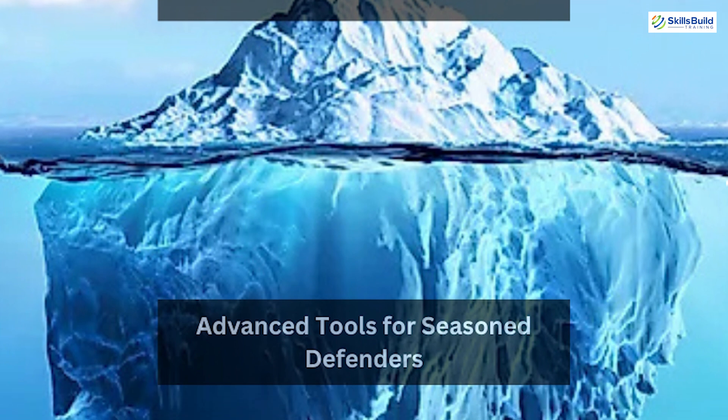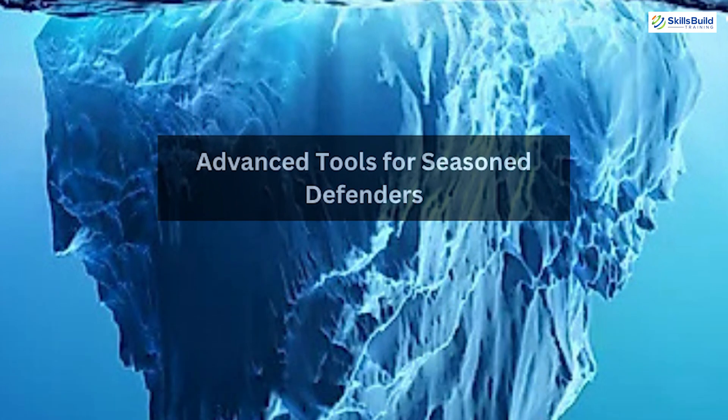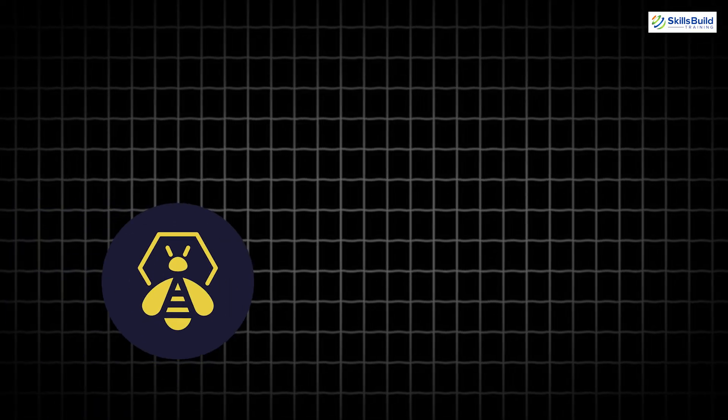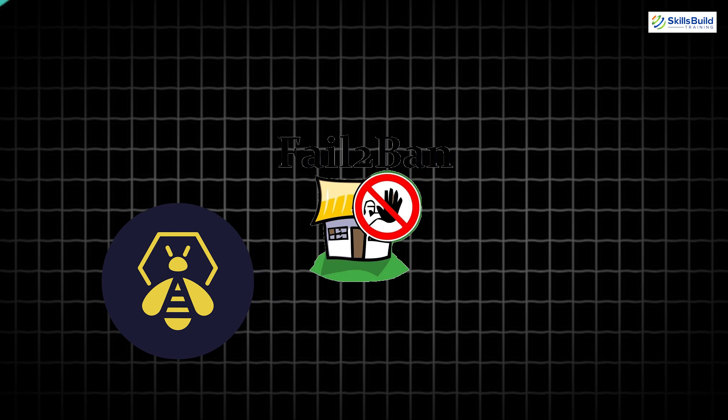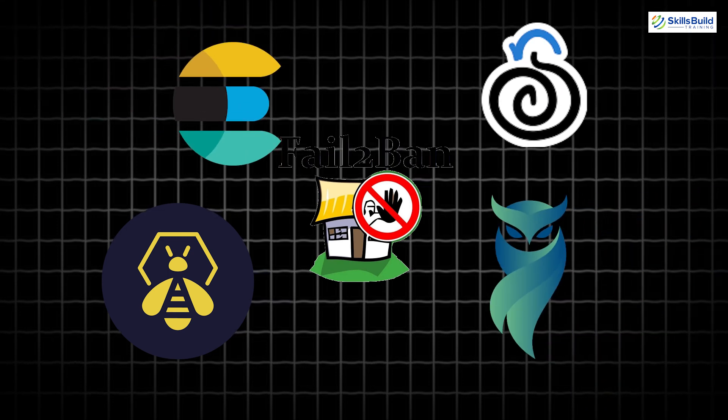Middle of the Iceberg – Advanced Tools for Seasoned Defenders. As we venture deeper, we find tools that are slightly less well-known but incredibly powerful. These tools are tailored for professionals ready to tackle sophisticated cyber threats.